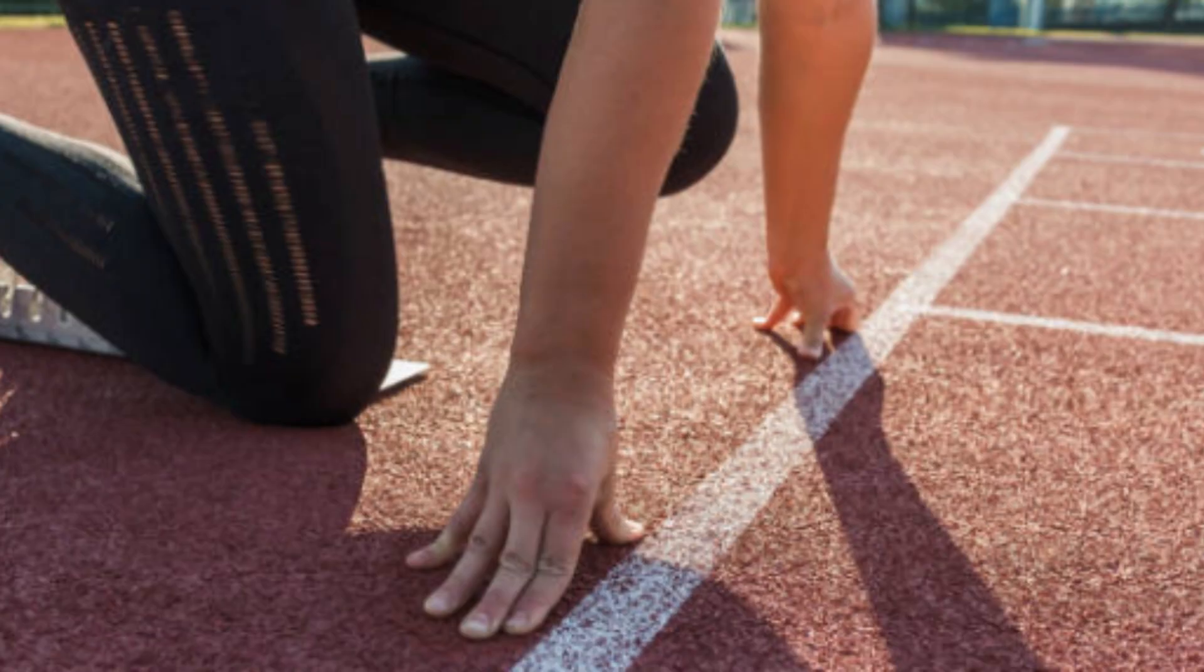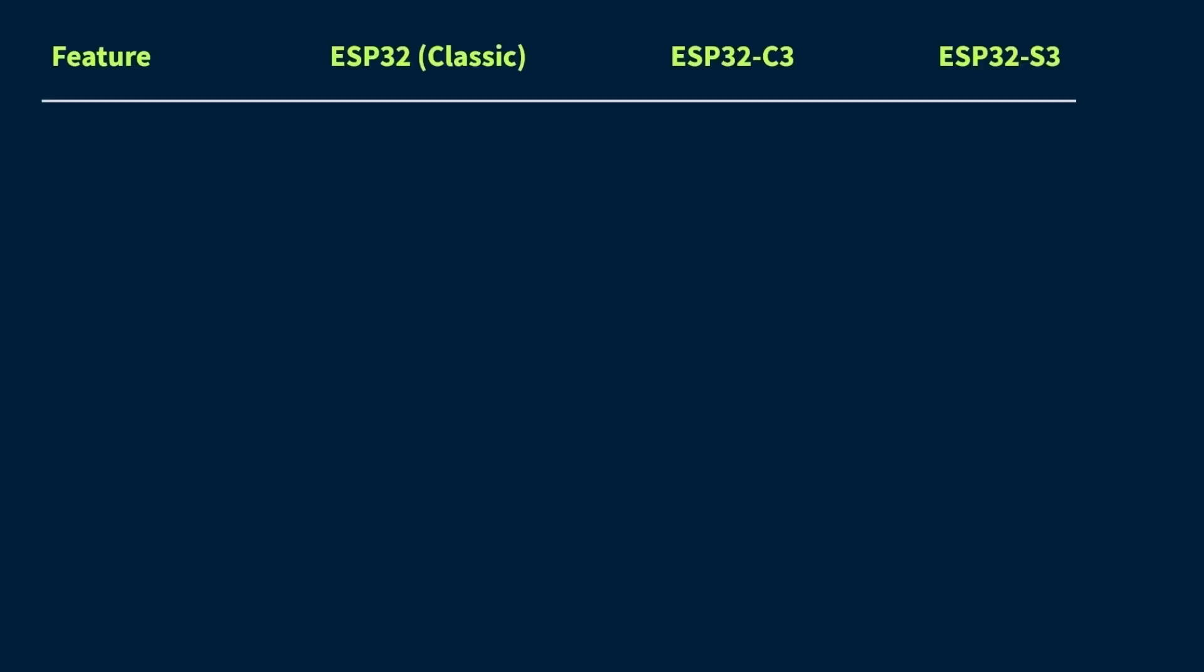But first, before we jump into the actual code and testing part, let's take a quick look at the specs of all three boards. Alright, so first up, let's talk about the type of CPU each board uses. This part is super important because it really affects how fast the board can process instructions and handle tasks.